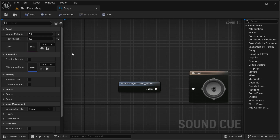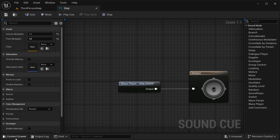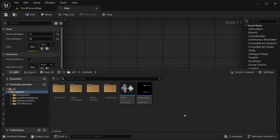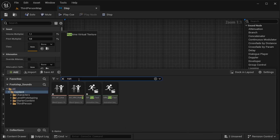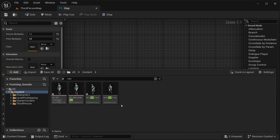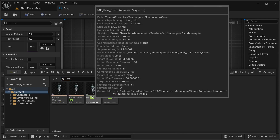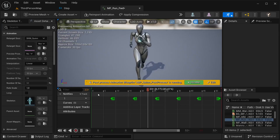Of course this depends a lot on what specific sound you are using — the adjustments need to be according to that — but I just want you to know that you can change the sounds inside the engine. Now I'm going to search for the animation that I'm planning to implement this in, and in my case it's going to be this run forward animation.